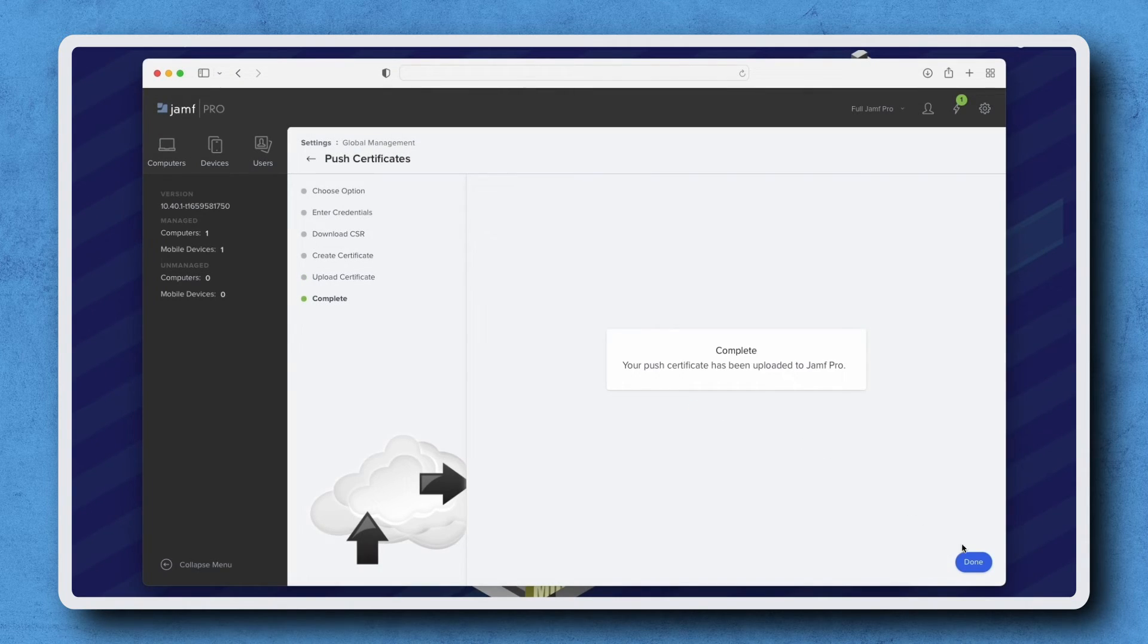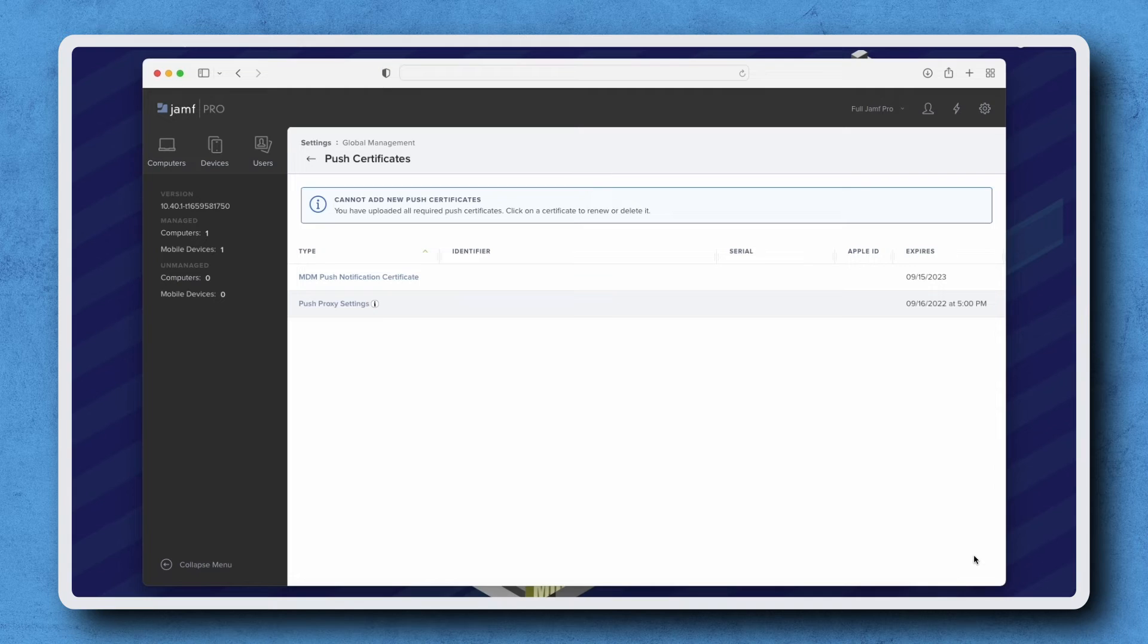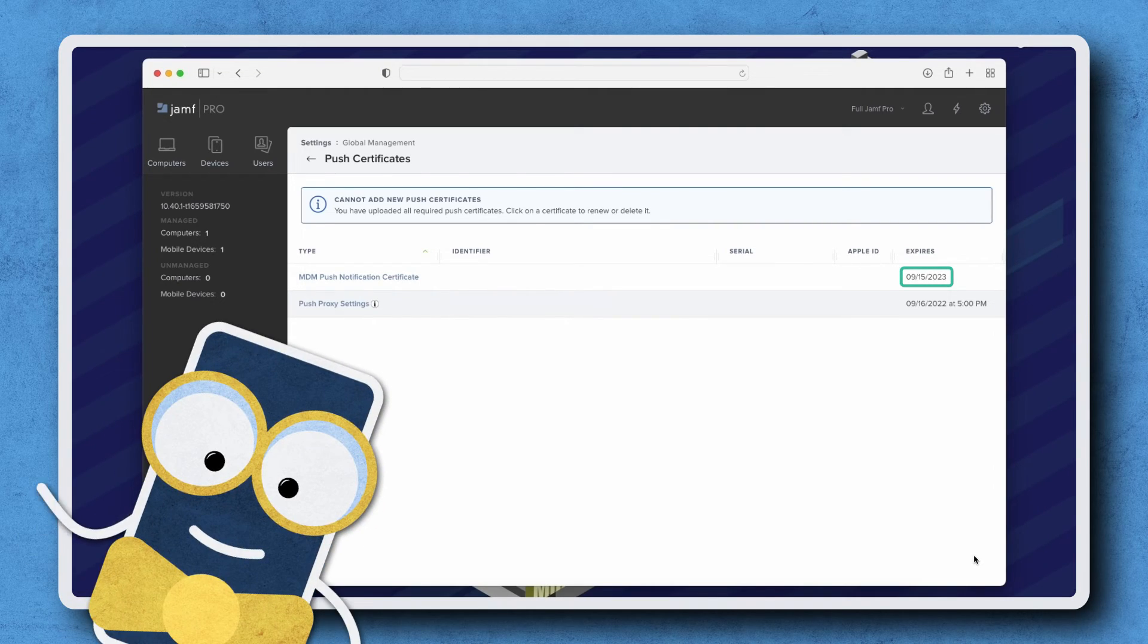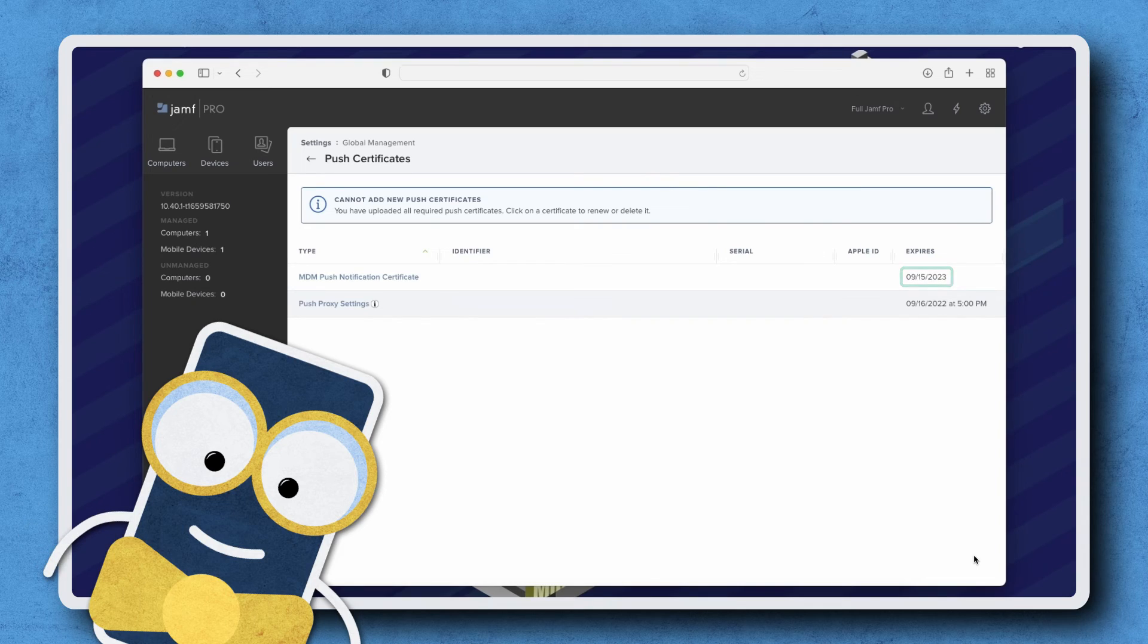Click Done and that's it! You'll know the token was successfully renewed because the new expiration date is one year from today. Thanks for watching!